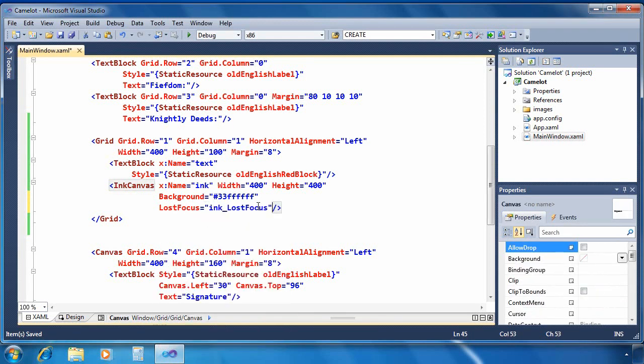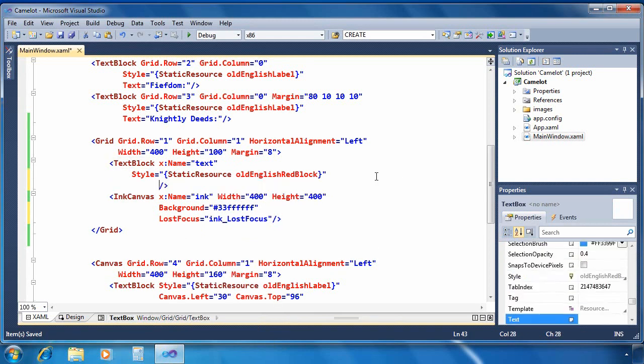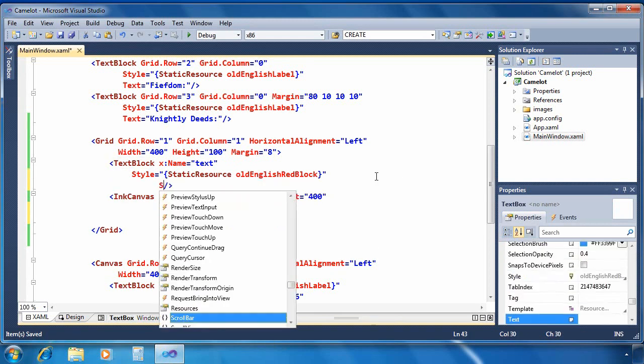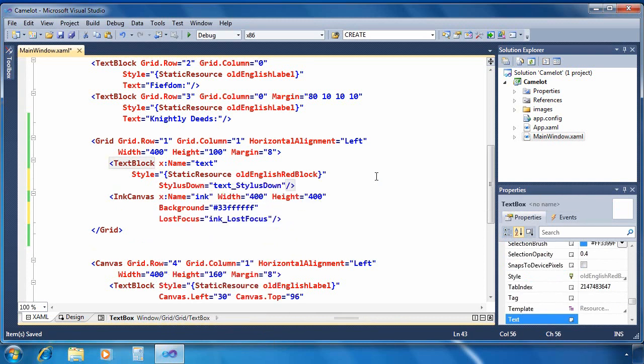I'm also going to add an event handler for the lost focus event. I'm going to go back and add an event handler for the text block as well for its stylus down event handler.